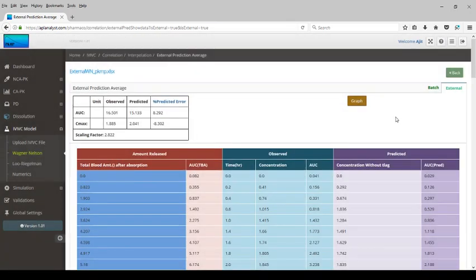Once you perform all of this analysis, you have a validated system that will allow you to provide data for a variety of reasons to the regulatory agencies. Thank you.